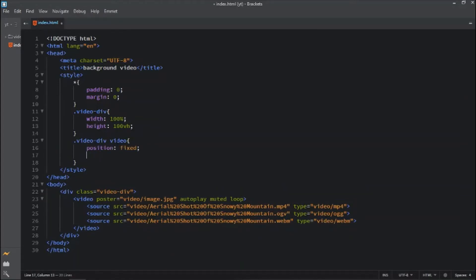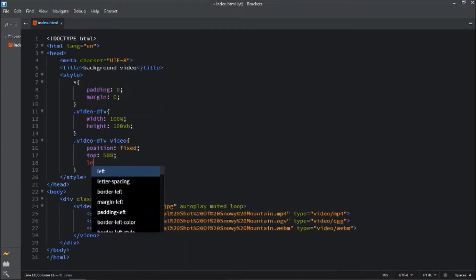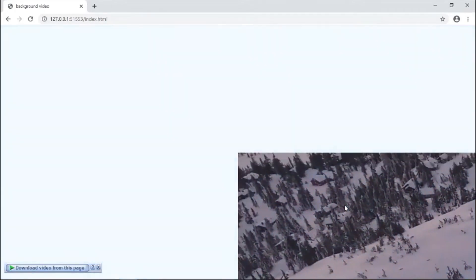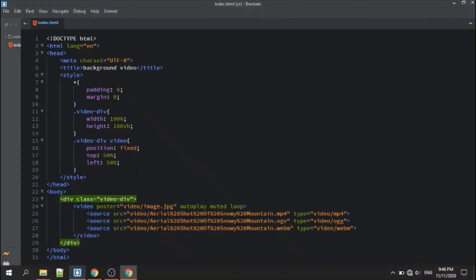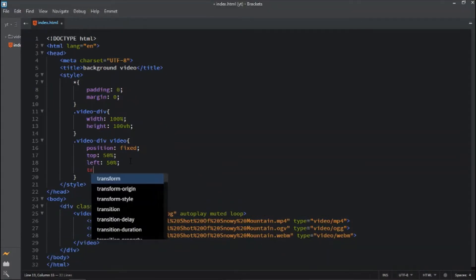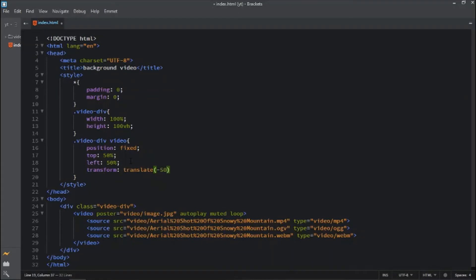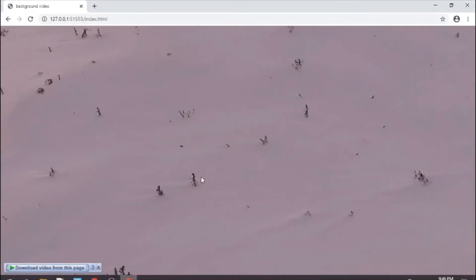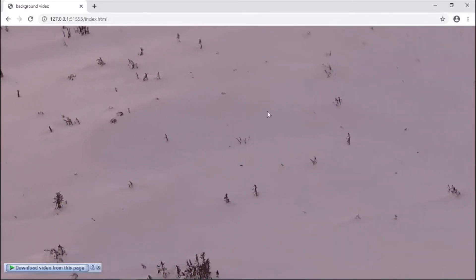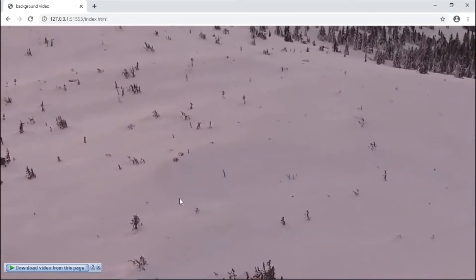Position is fixed, top 50 percent, left 50 percent for centering the video. This video is placed in bottom left corner of the browser, so let's fix this. For that, transform translate minus 50 percent and minus 50 percent from top and minus 50 percent from left. See, here you can see that this video is covering whole browser window.